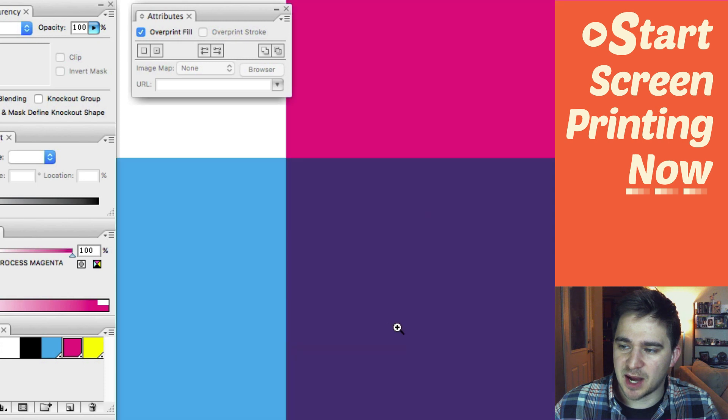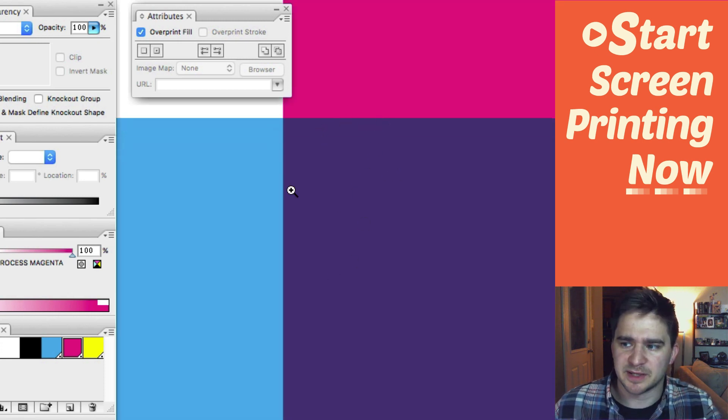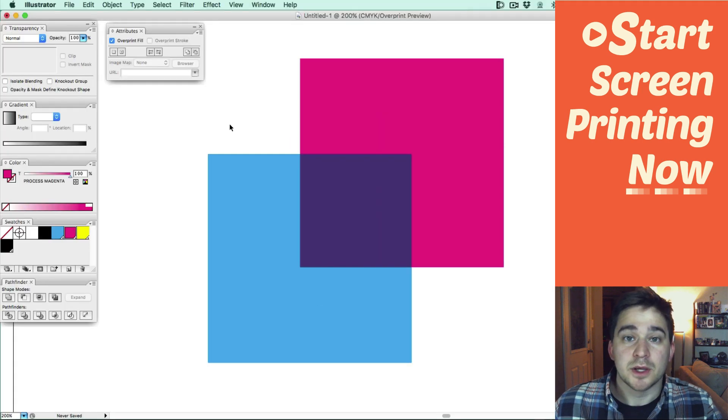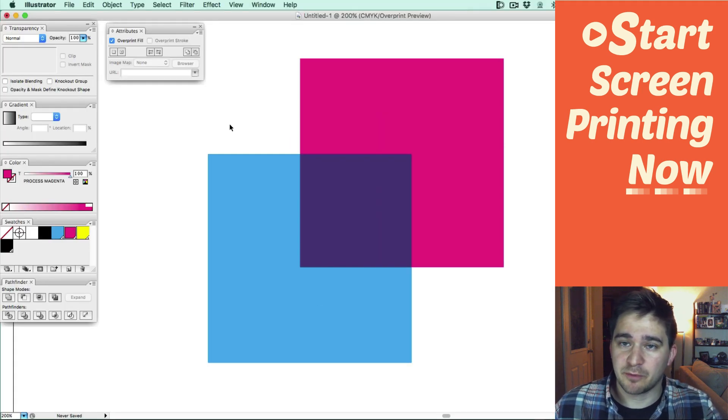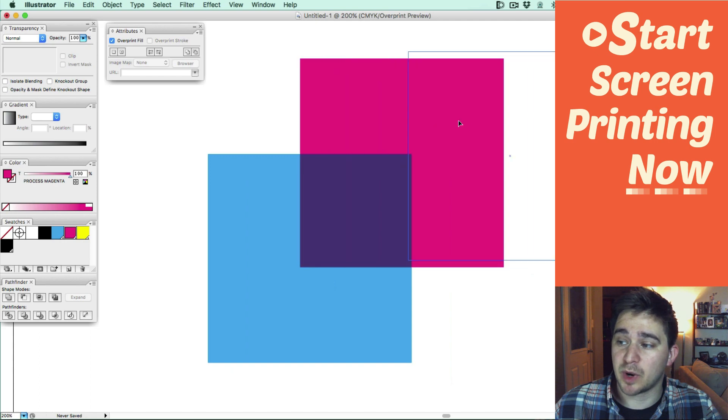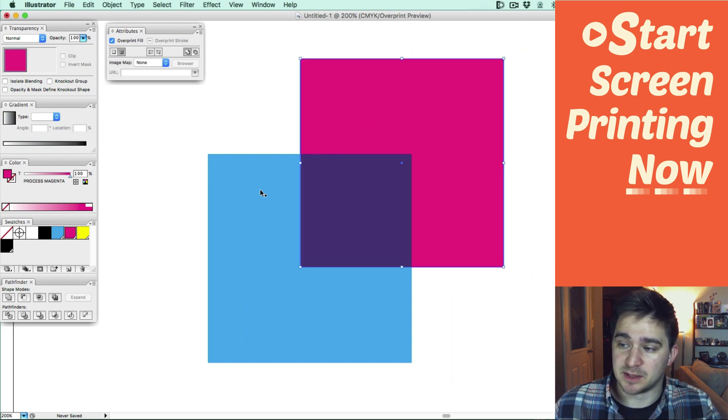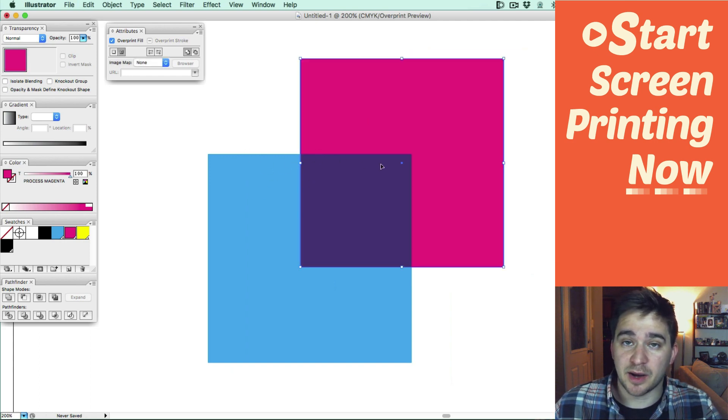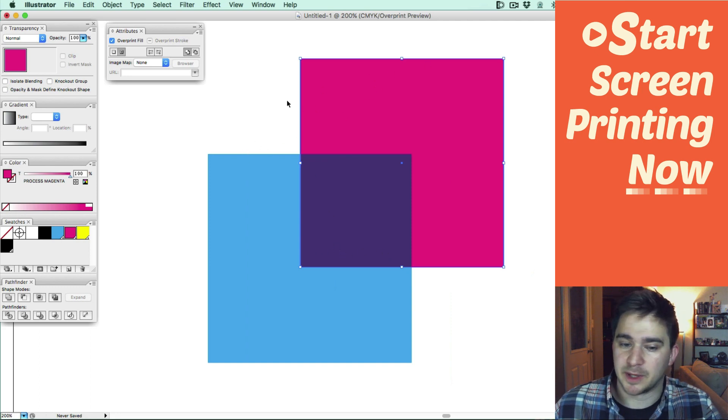Now you can see that it's kind of mixing to make a purple, bluish purple. I guess that's violet. So now when you print this artwork from your RIP software, it's going to print both squares completely. It's not going to knock out this part of the square anymore. It's going to print them fully.